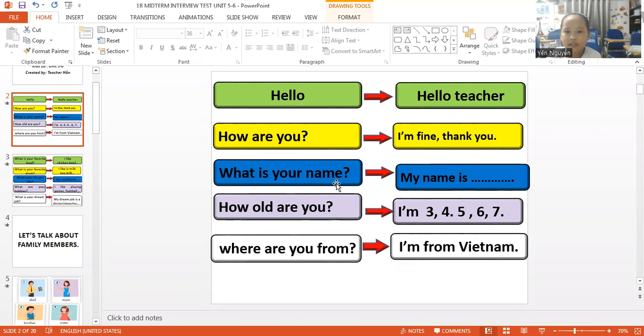What is your name? My name is Ling. How old are you? I'm 9 years old. Where are you from? I'm from Vietnam.